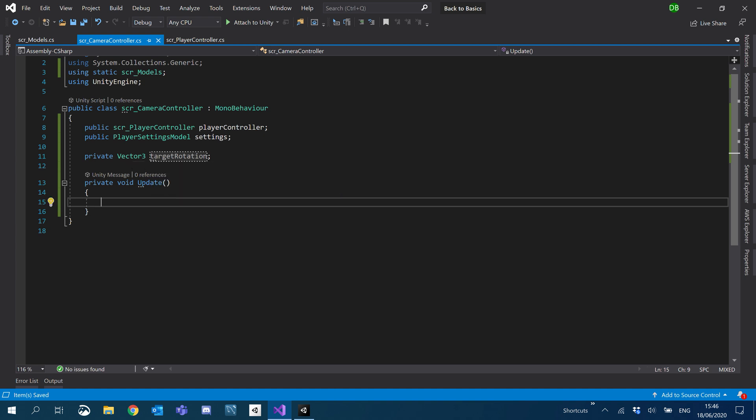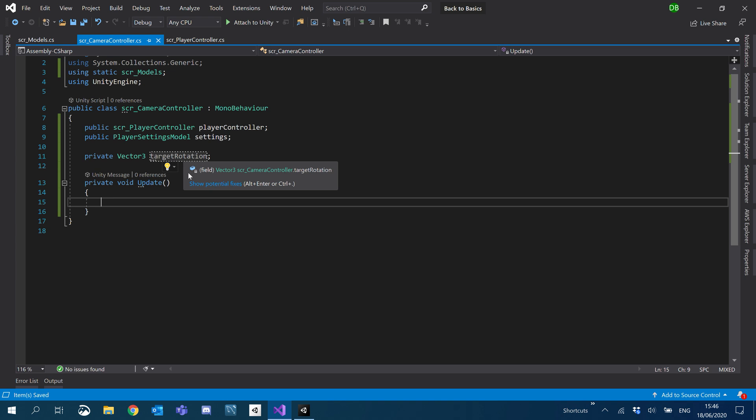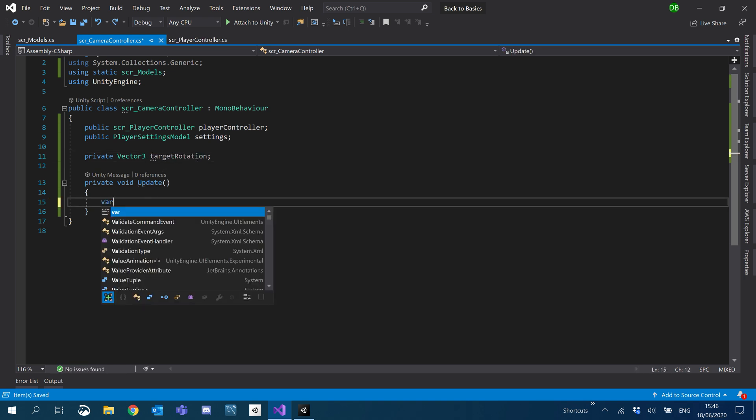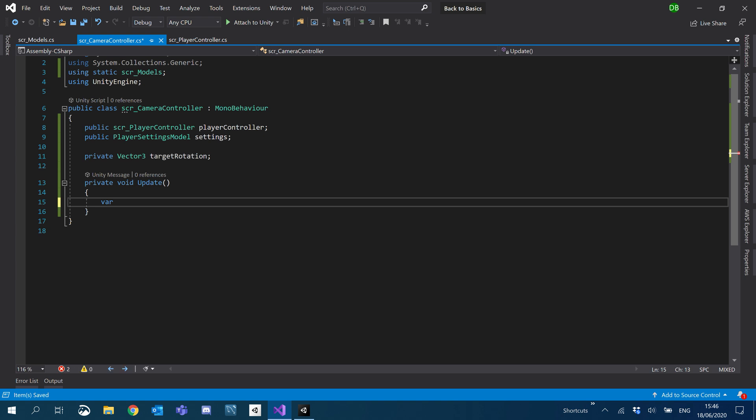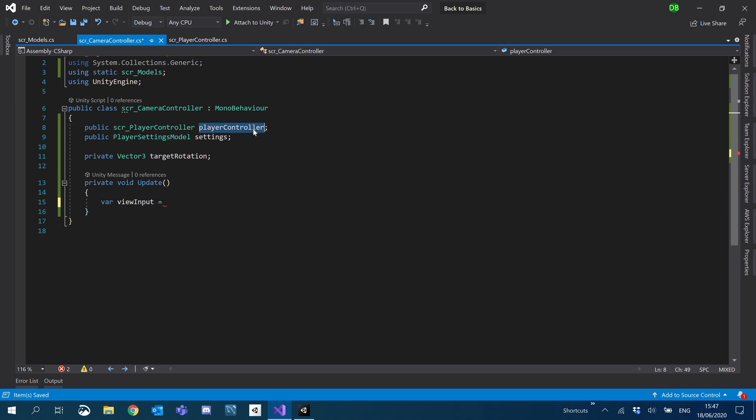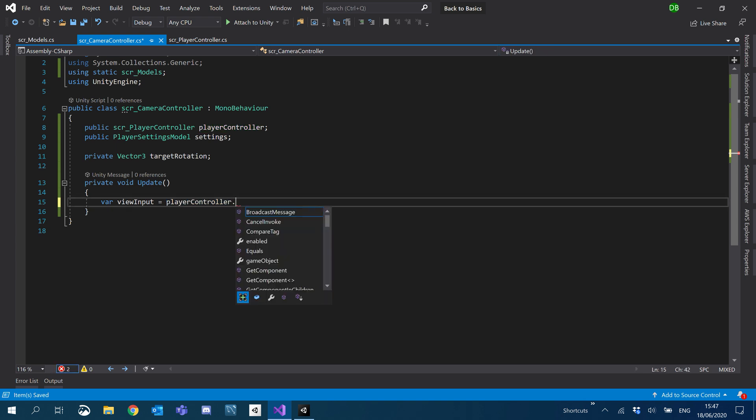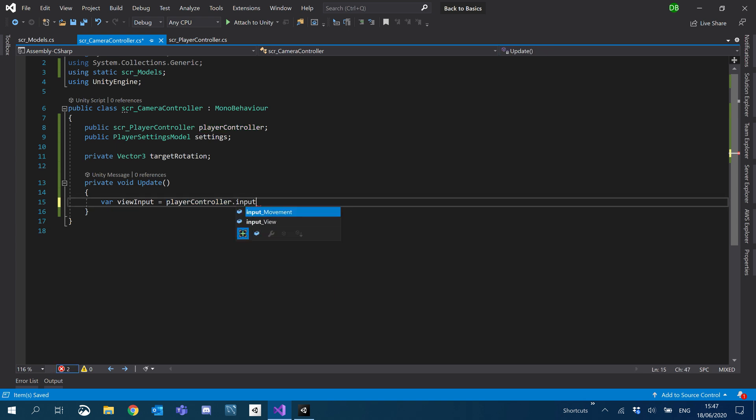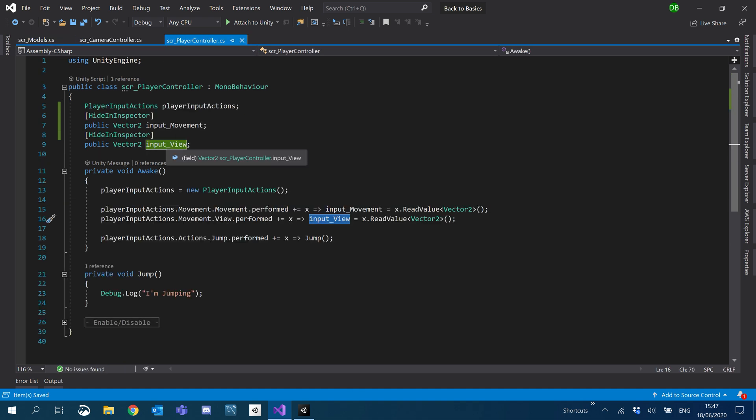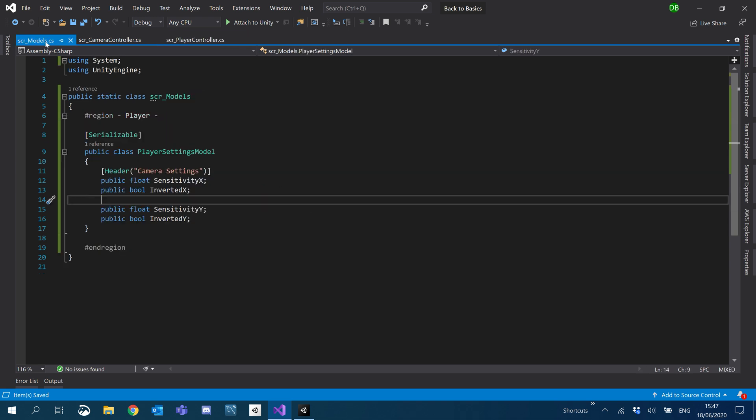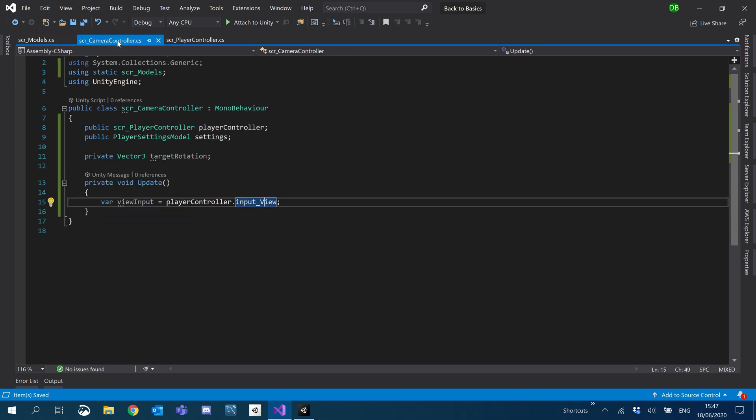First things first, we're going to say target rotation. Actually, let's create a reference to input rotation. Just view input equals and then we want to grab the player controller dot input and the view. So that is this variable here. We're grabbing the value of that and we're going to use that.